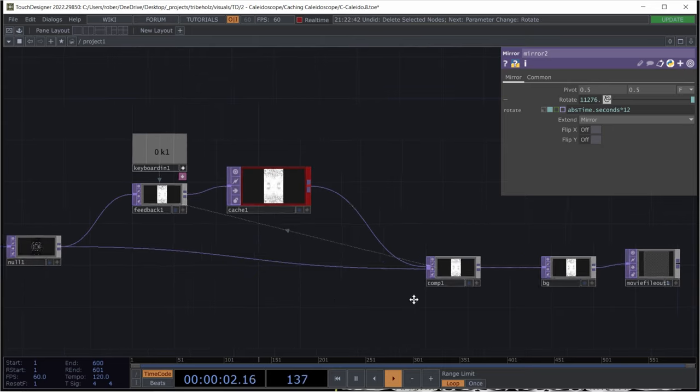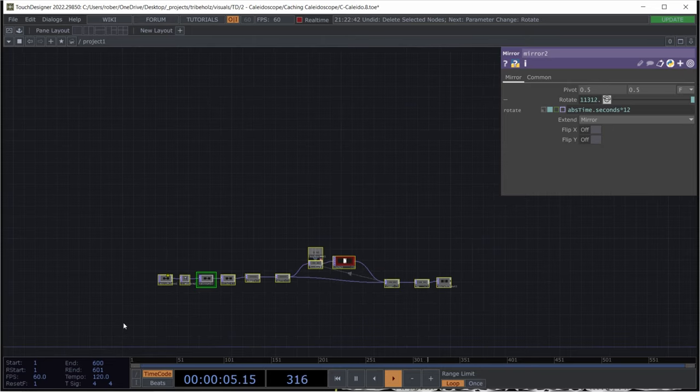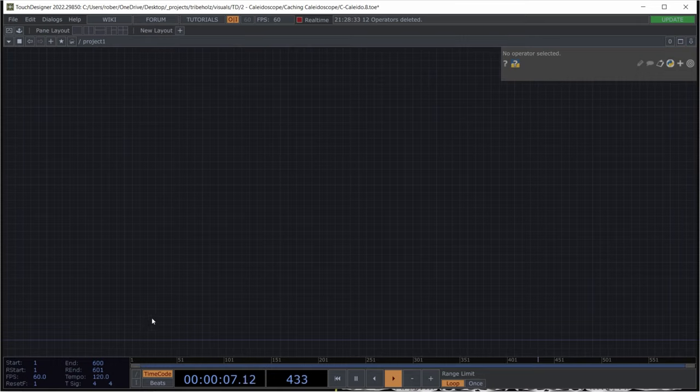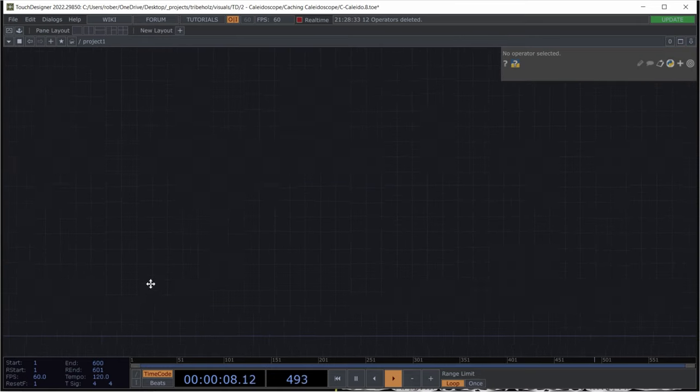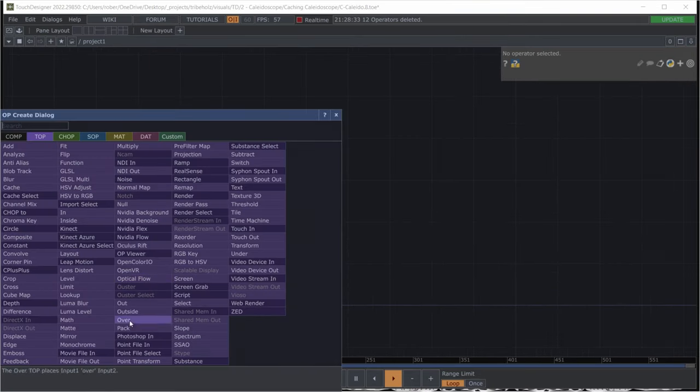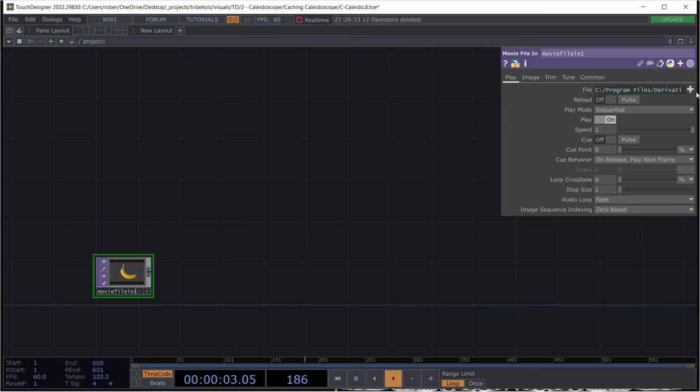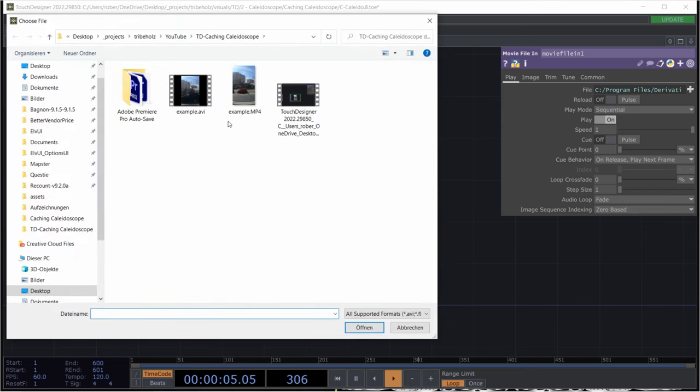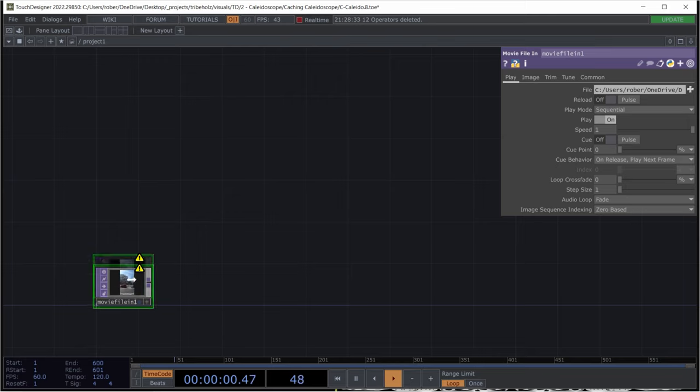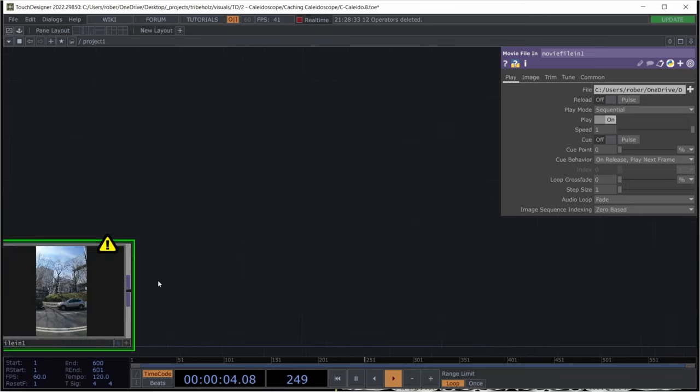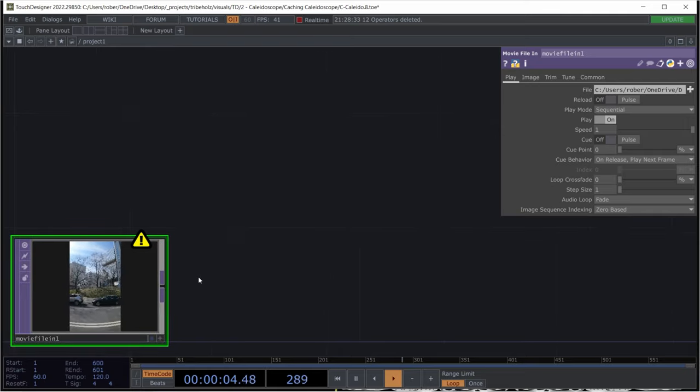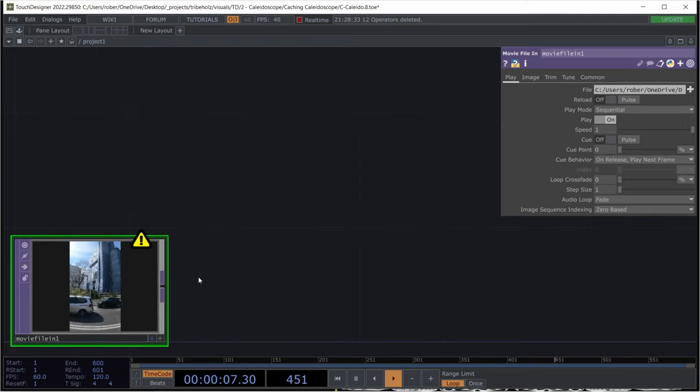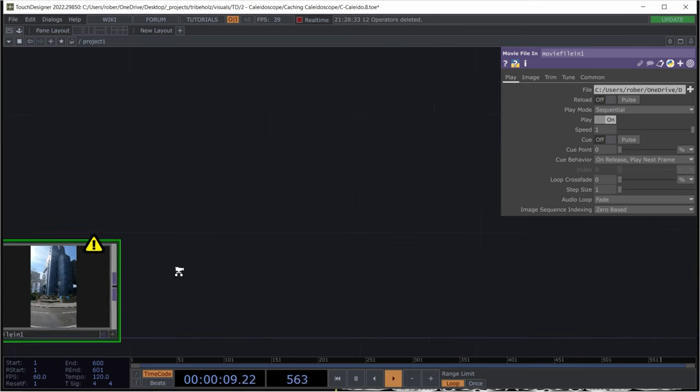All right, I'd say let's jump right into it and delete all of this. First of all, we will grab a movie file in top and I'm going to go for my own video footage. You can either download it in the comment section below or make your own footage if you want. And trust me, you can't really make a mistake because almost everything which contains a little bit of movement looks pretty nice with that effect.